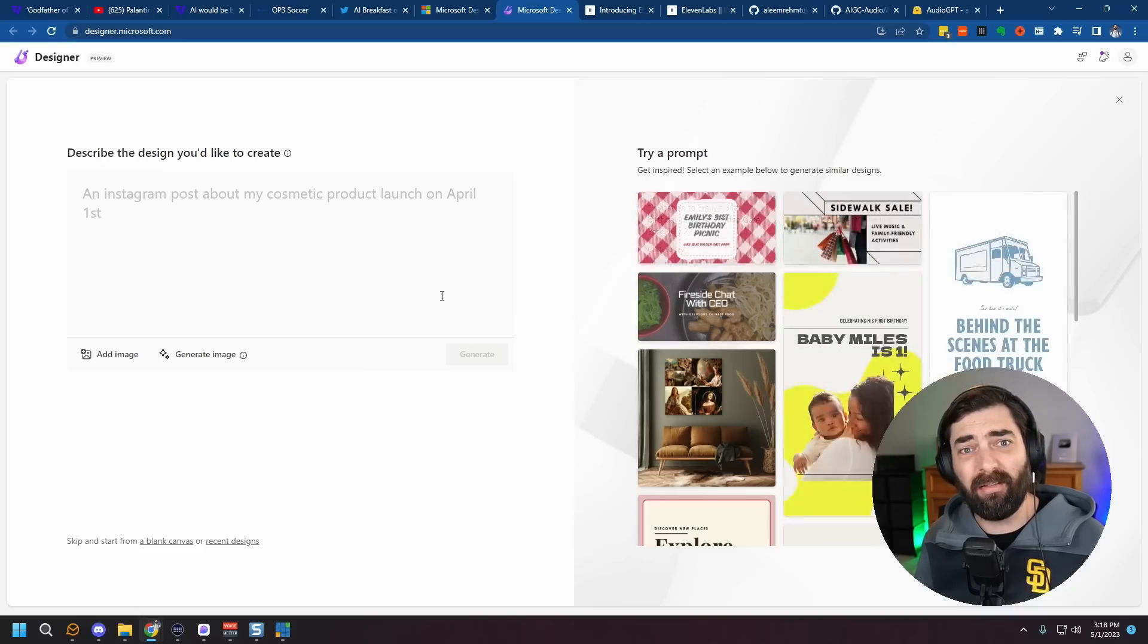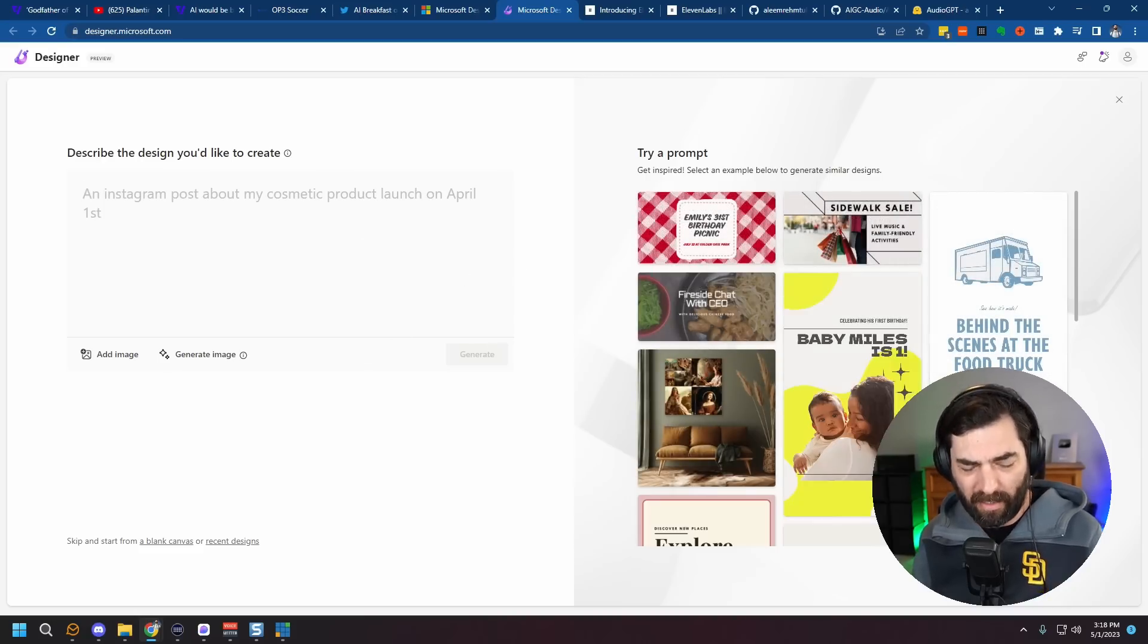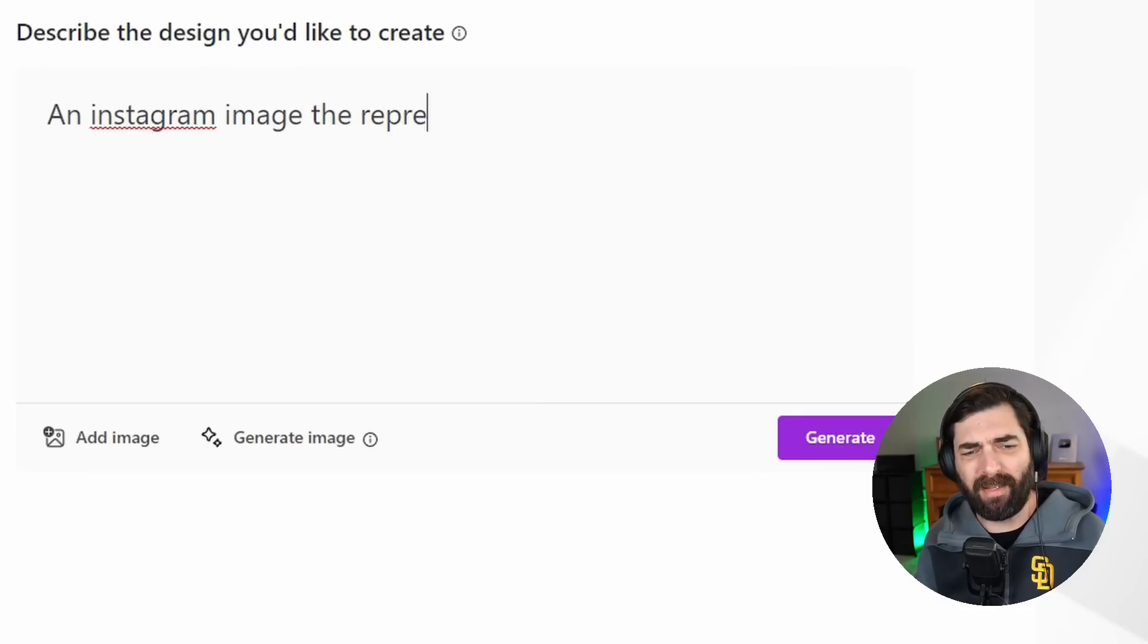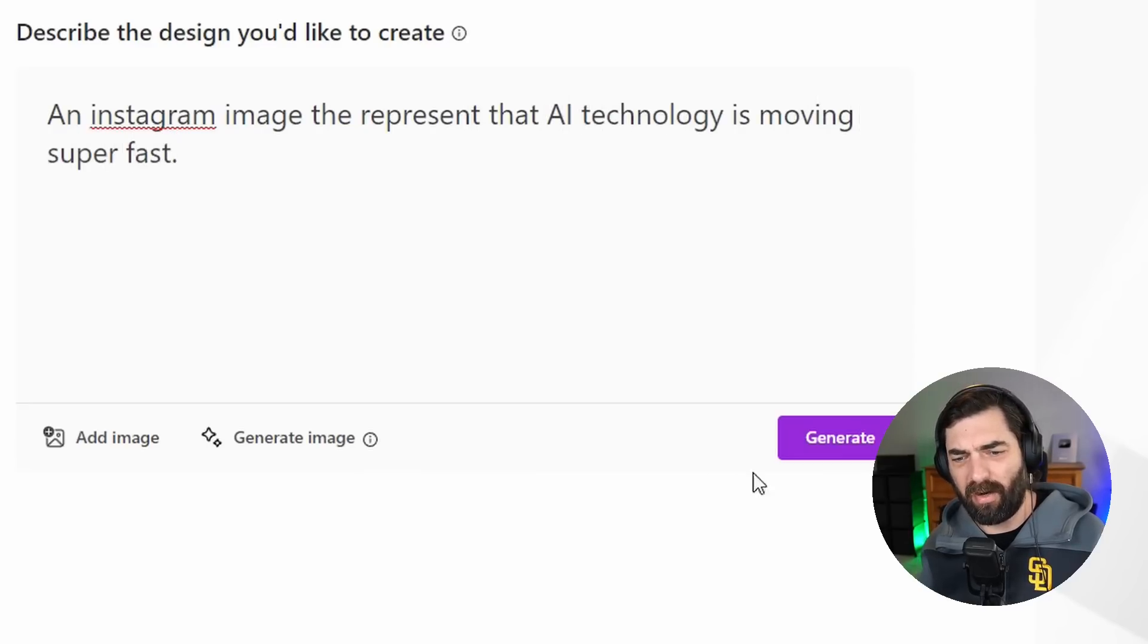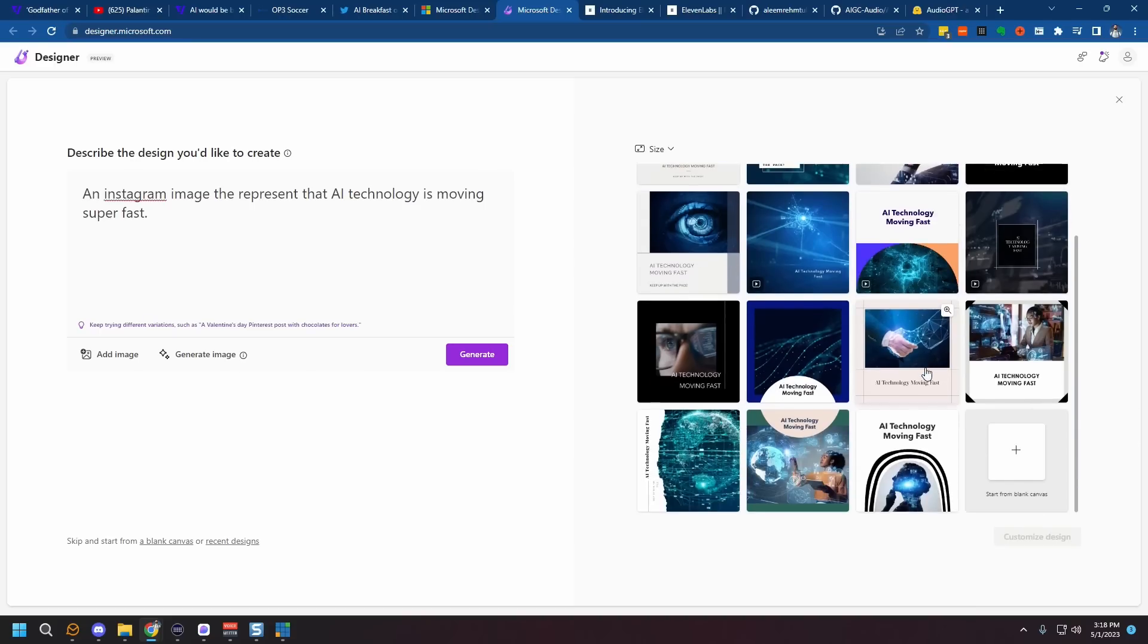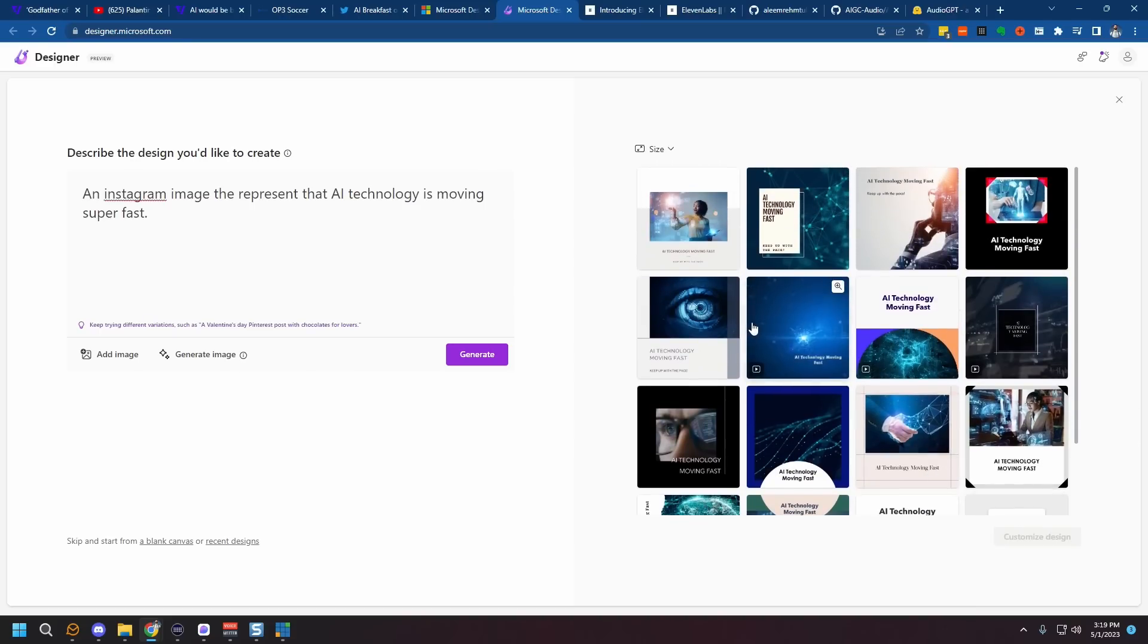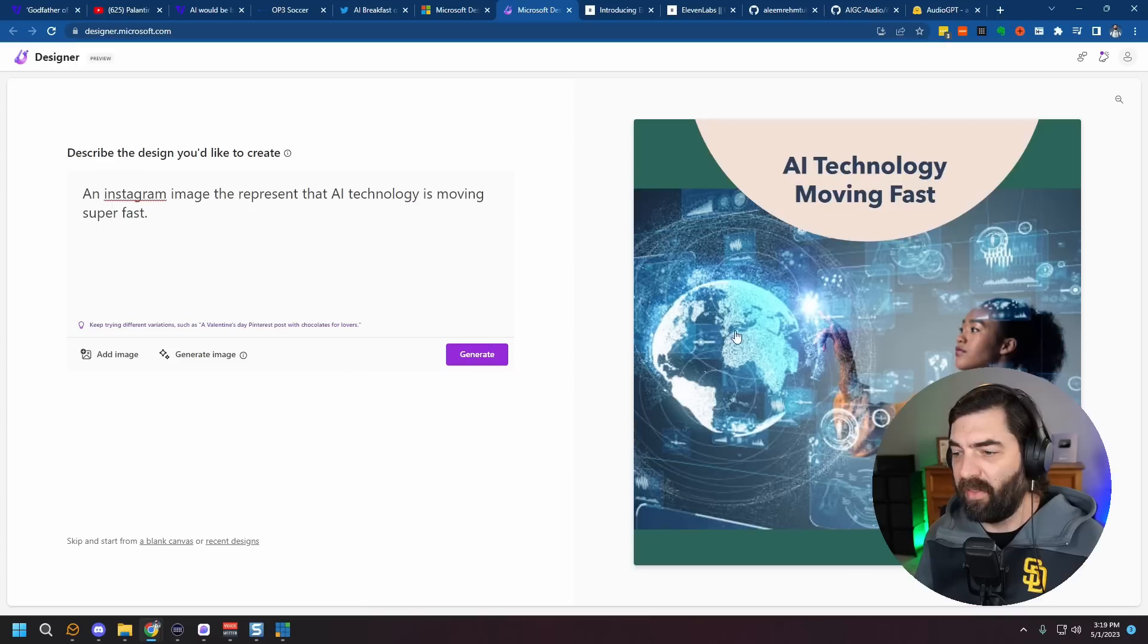To start, you can create your image by just typing a prompt. So let's say I want an Instagram image to represent that AI technology is moving super fast. And let's just see what it generates for us. Ultra quickly, we have a whole bunch of images that it generated. Some of these are even little video clips. If I preview them, AI technology moving fast. Keep up with the pace. Or a human shaking the hand of a vector hand here.